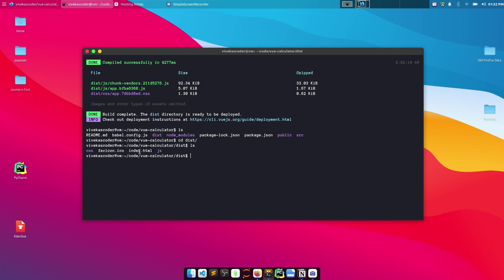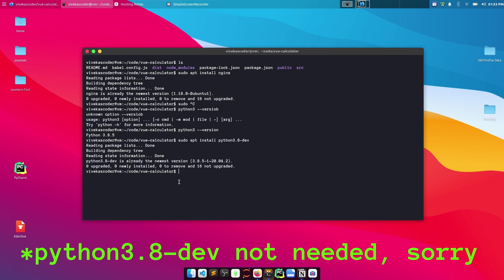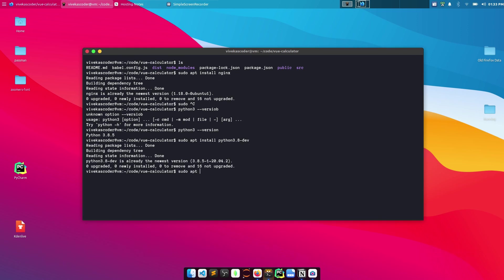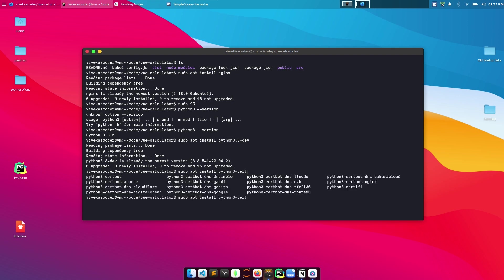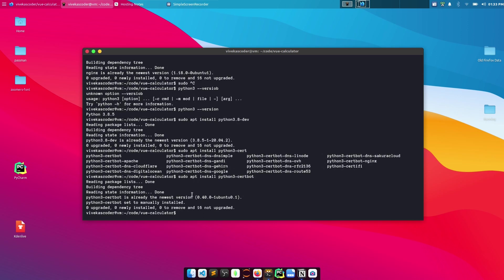Now we'll deploy the application. First, install the required packages. Install Nginx with 'sudo apt install nginx'. Then install Certbot with 'sudo apt install python3-certbot'. Once both packages are installed, we can proceed to configure Nginx.